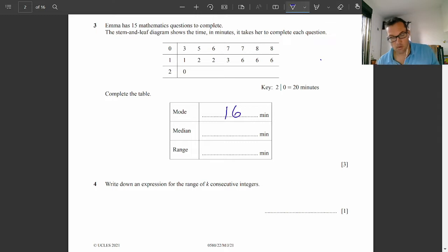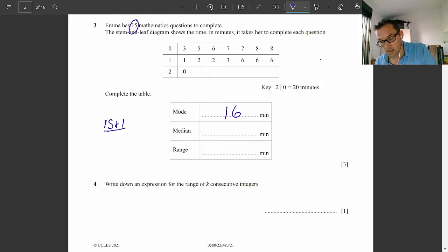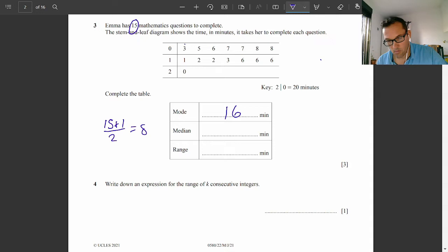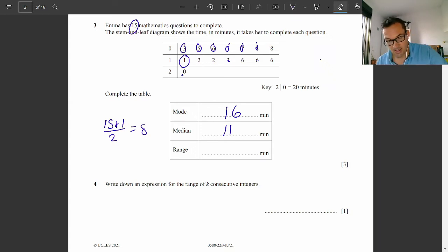Median means the middle. We have 15 values in the stem and leaf diagram. We add one to that and divide by two: 16 divided by two is eight, so the eighth value is the middle value. Counting from the beginning: one, two, three, four, five, six, seven, eight — that is the eighth value, which is 11. We know it's correct because there are seven values smaller than 11 and seven values bigger. So that is definitely the middle value.